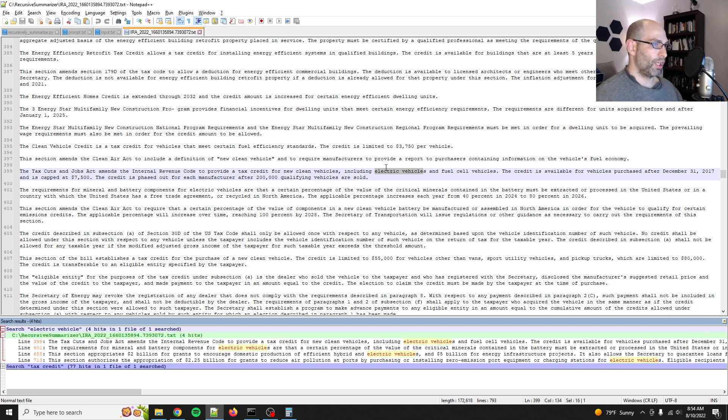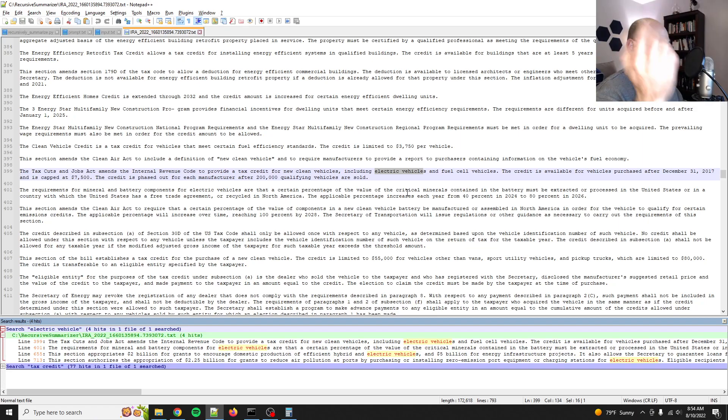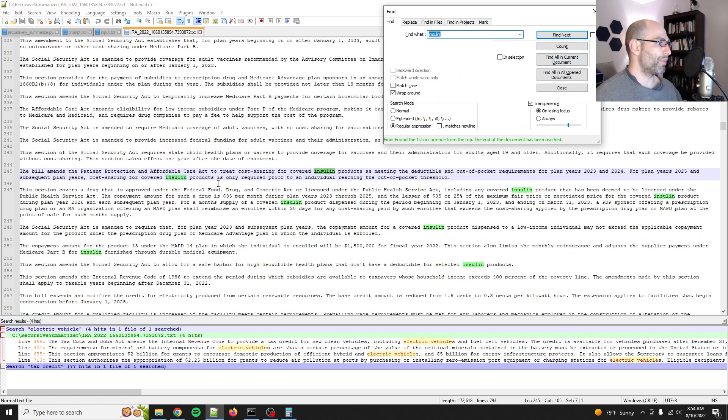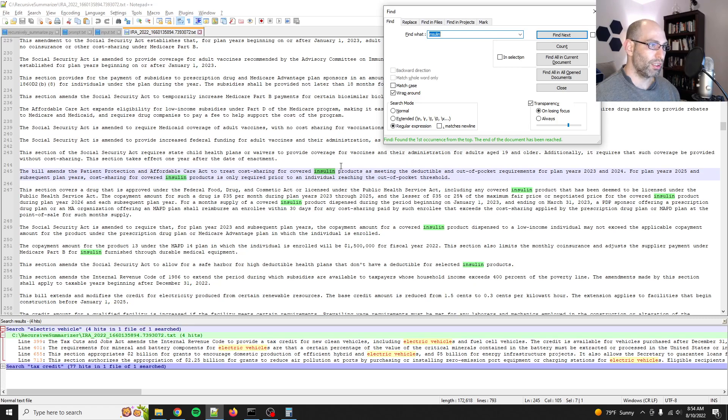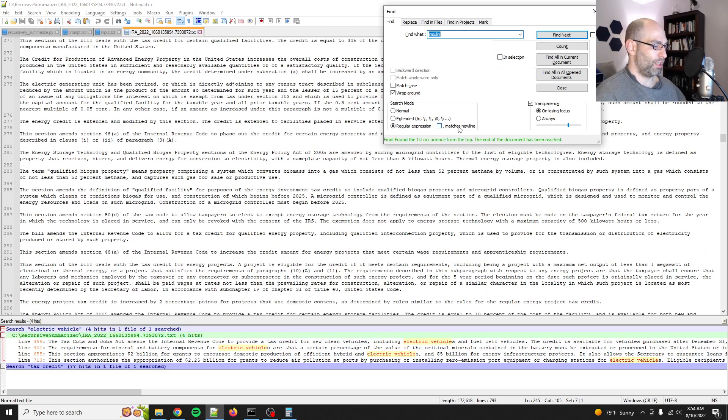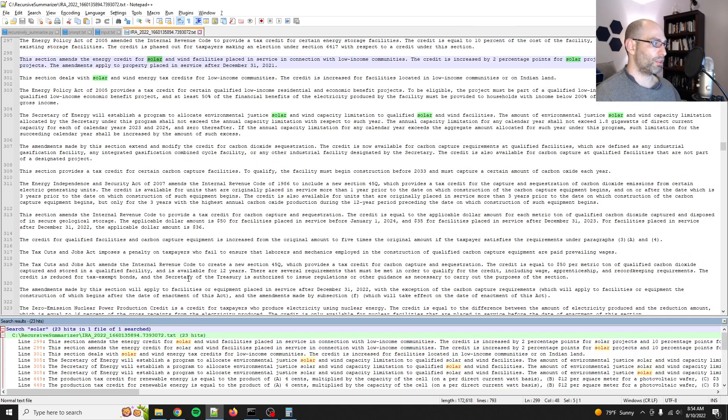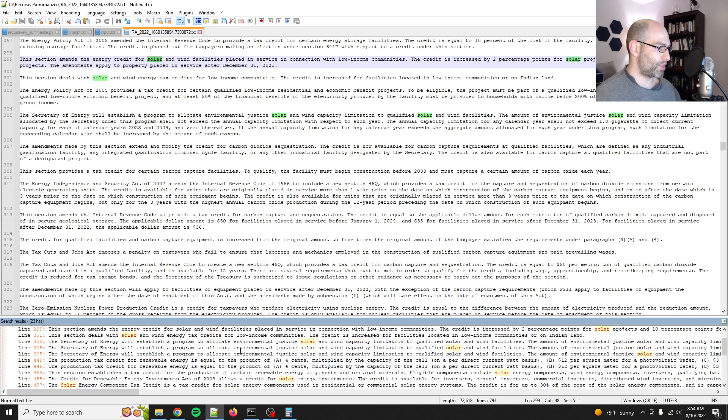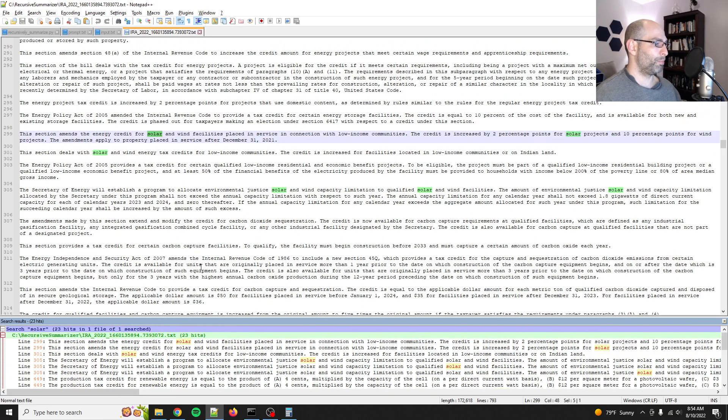Electric vehicles and fuel cell vehicles, capped at 7,500. You know, there's that kind of stuff. Let's see if it mentions insulin. Yep. The bill amends the patient protection and affordable care act to treat cost sharing for covered insulin. There you go. So there's all this kind of fun stuff. Solar is mentioned a whole bunch of times, find all in current document 23 hits. Yep. So there you go.